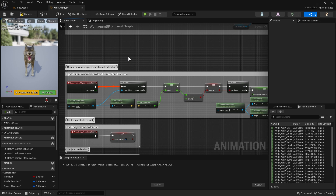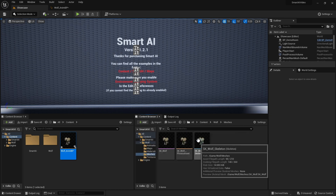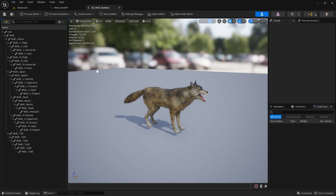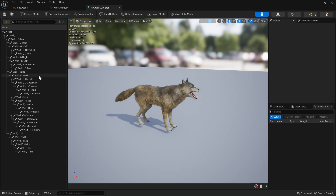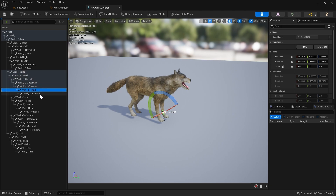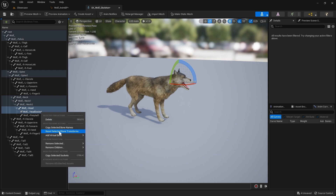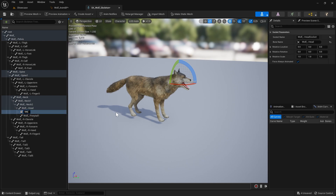Next we're going to head over to our animal's skeleton — for me that's the wolf skeleton in the wolf folder meshes. We're going to find the head bone. Because this is a wolf and wolves bite, I'm going to use the head bone for the melee attack trace. If you were using a bear or some kind of monster and wanted traces from their hands, you would add sockets to the hands instead. I'm going to find the head bone, right click it, add socket, and call it 'melee_trace_socket'. Move the socket to where his mouth is and rotate it in the Z axis to minus 90 degrees — this means the trace will come out forward from his mouth.